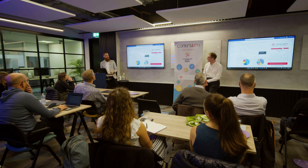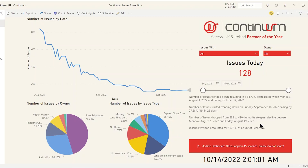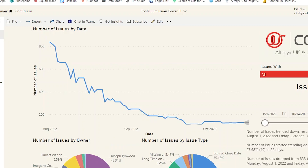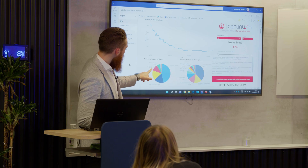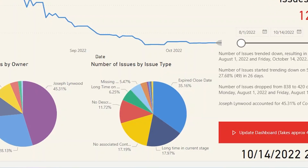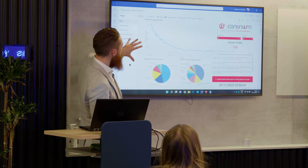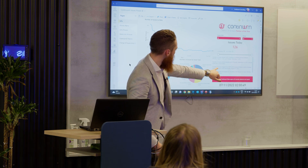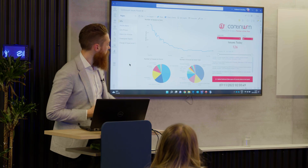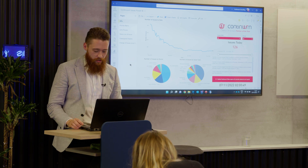Here's the Power BI dashboard — the result of all that work. We've embedded it in Microsoft Teams, which makes it easier for everyone to interact with and share. We can see the number of issues with a lovely trend downwards, which means people are taking action to remediate them. We can see who the owners of these issues are — I've only got 11%, so not too bad. There's a breakdown of issues by type: expired close dates on deals, long time in current pipeline stage, and so on. There's also a narrative feature in Power BI that automatically generates insights — for example, that issues trend up on Thursdays. We didn't create that; Power BI generates those insights automatically.